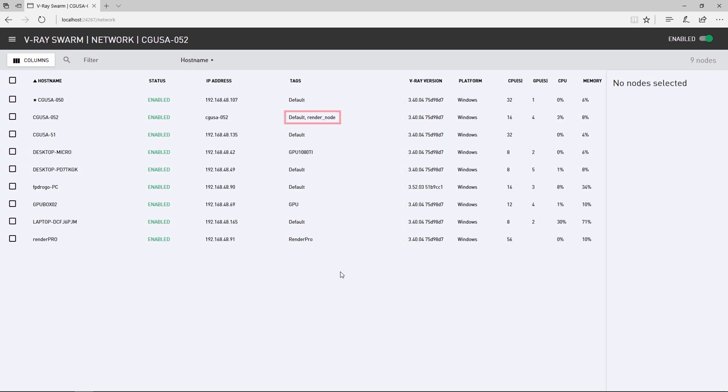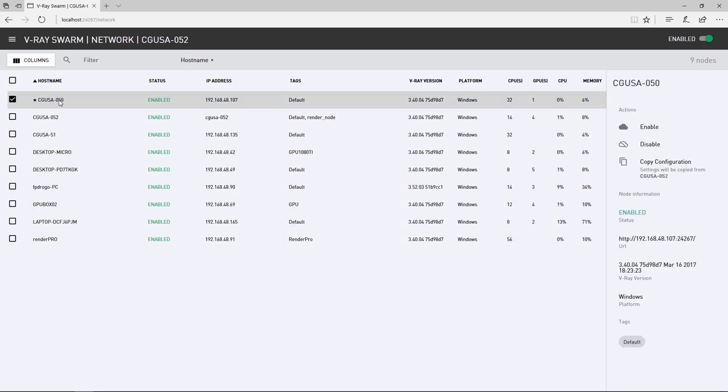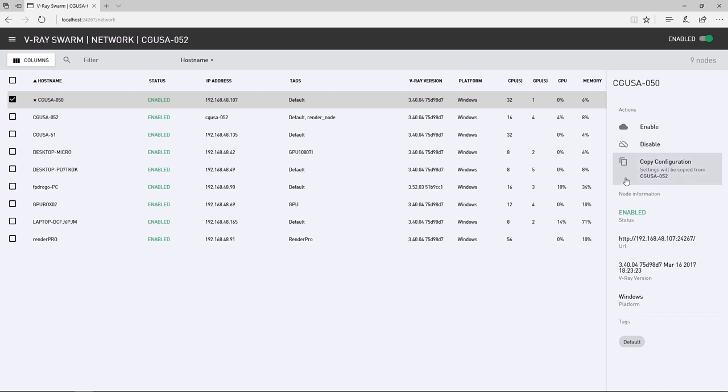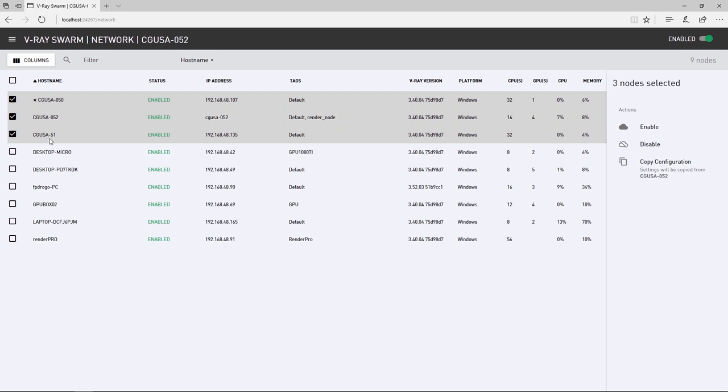Here, we confirm the addition of the tag that we added to this machine, number 52. Selecting a machine allows you to enable or disable it easily. Copy configuration will duplicate the settings from your current machine, which is number 52, to the ones selected in the list. You can select multiple machines using the Shift or the Ctrl key.